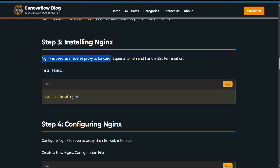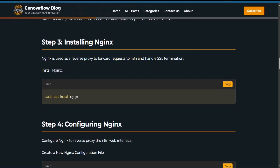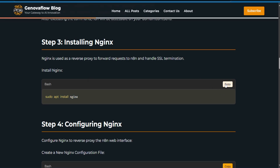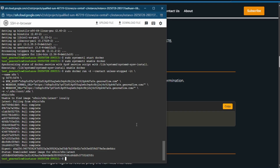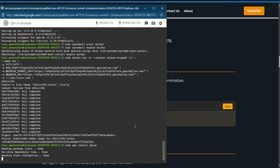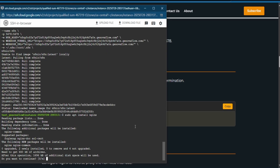We need to install Nginx, so use this command — copy it and paste it in the terminal, then type Y.